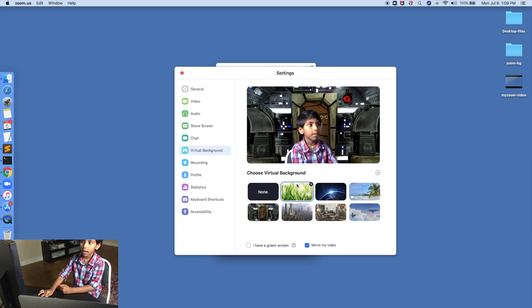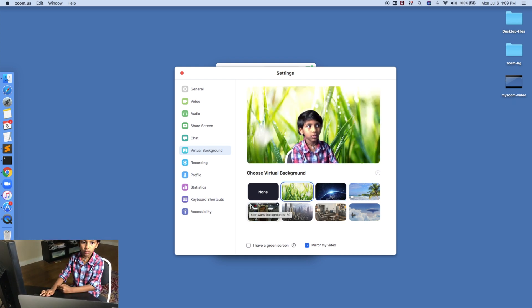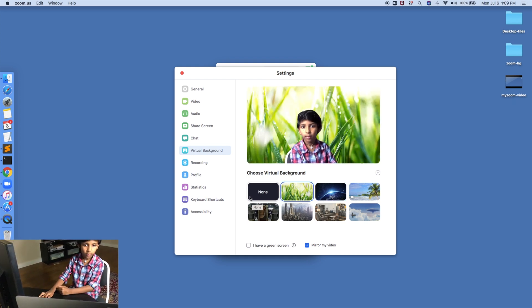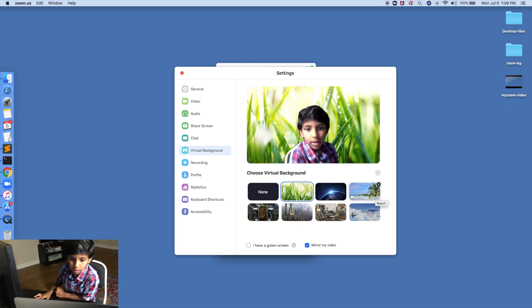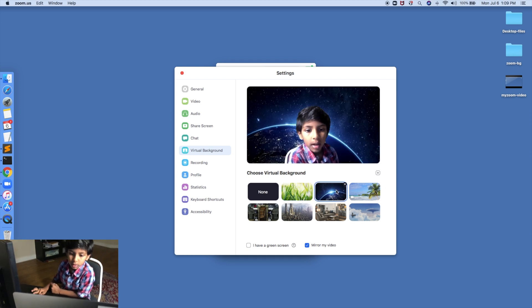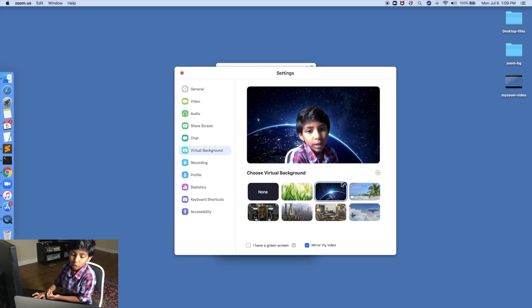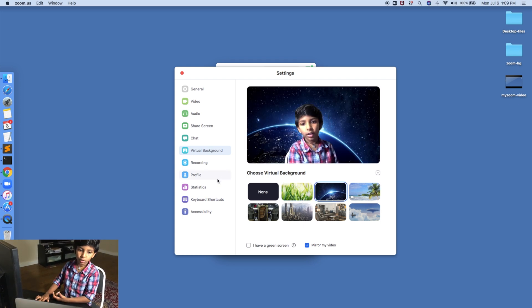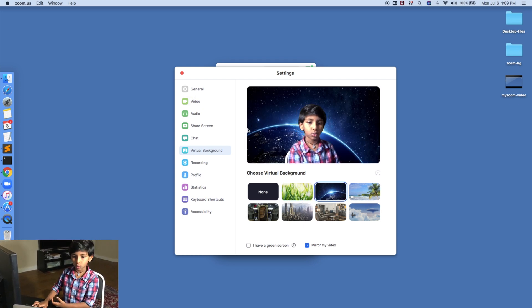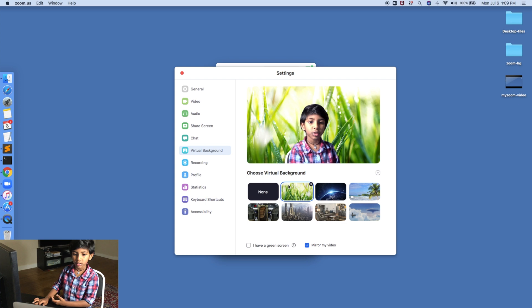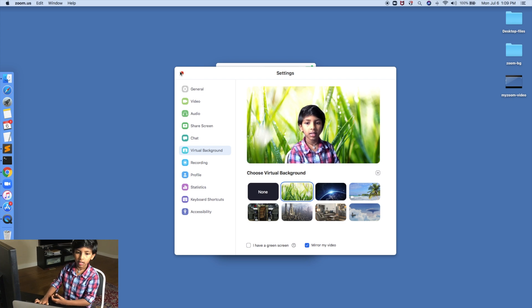And now I have 8 backgrounds. So right now I'm just choosing Earth because it looks cool. Actually, I'm choosing grass.